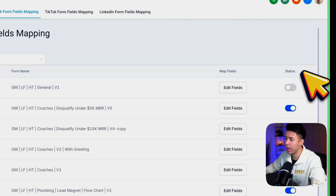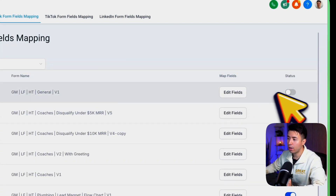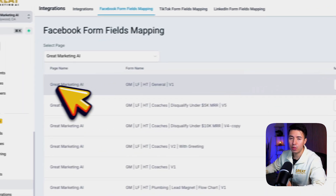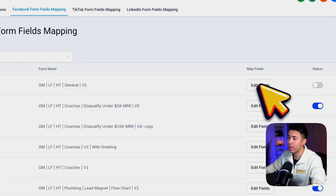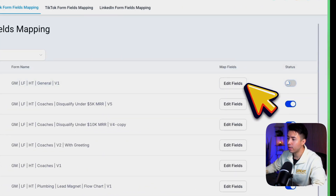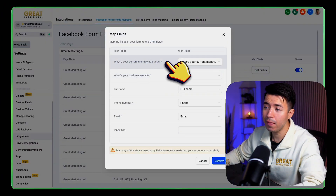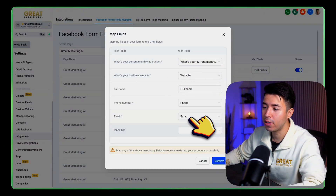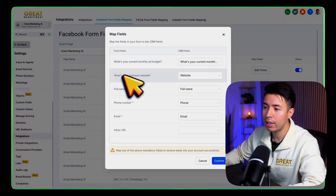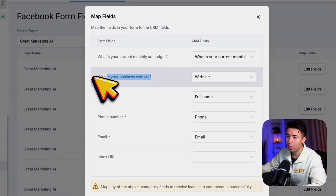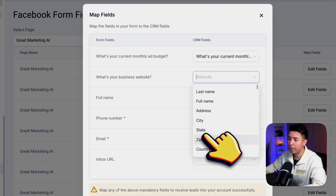This should be turned on here. Once you create that lead form in Facebook, you want to come in here and make sure that this is on. Click Edit Fields, and you want to make sure that we map the field here. You can see we have a business website field — we just map that to the default website field.